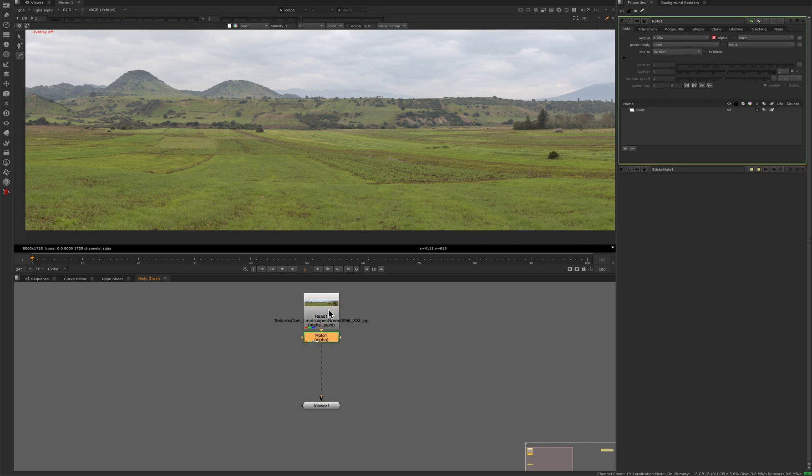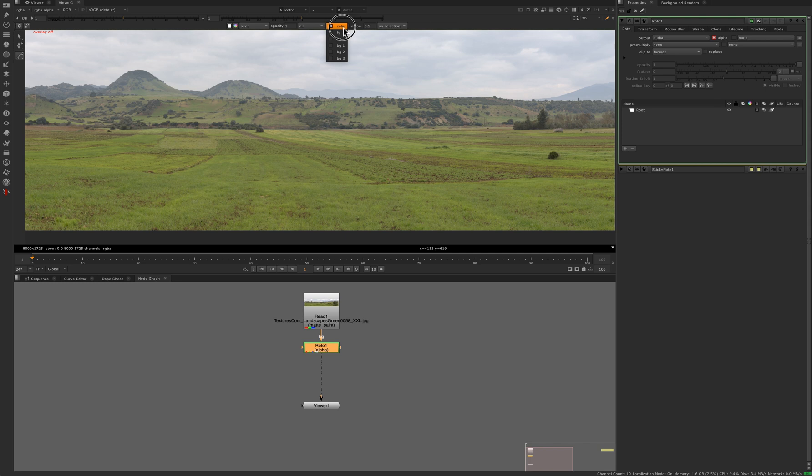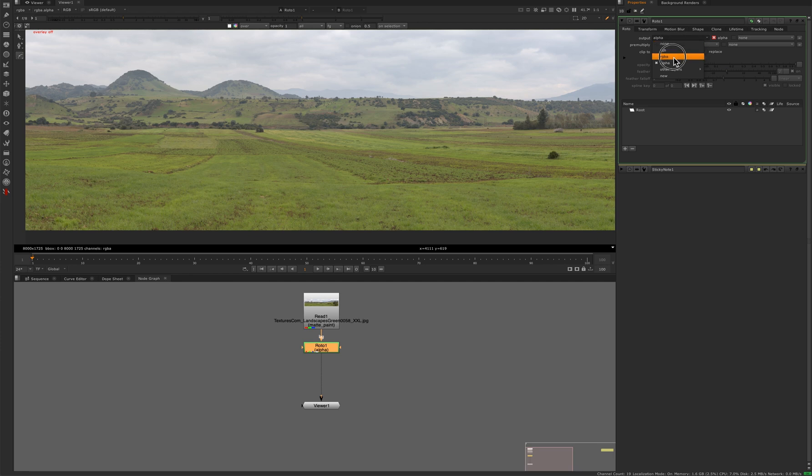I used the roto node and cloning in a way that I hadn't used it before, which was super easy and fast. So you take the roto node, set the source to foreground, and set the output to RGBA.